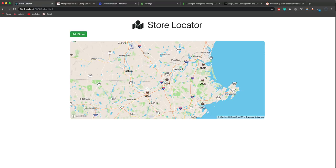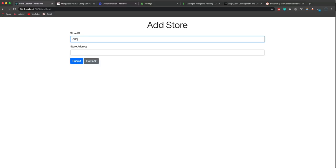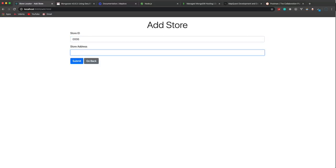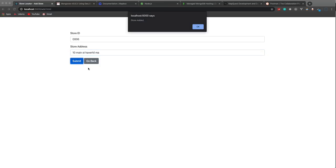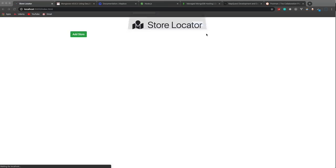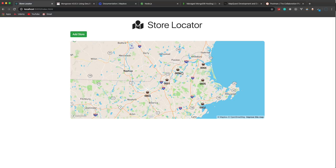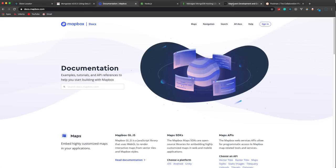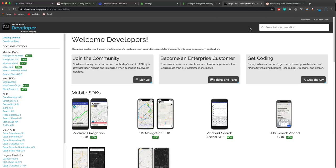You can see I have some stores placed here — just a store ID and a little icon. If I go and add a store, let's say 0006, and put in 10 Main Street Haverhill, Mass, I don't even need the zip code — it'll geocode it for us. It says store added. And now you can see that store is on our map.